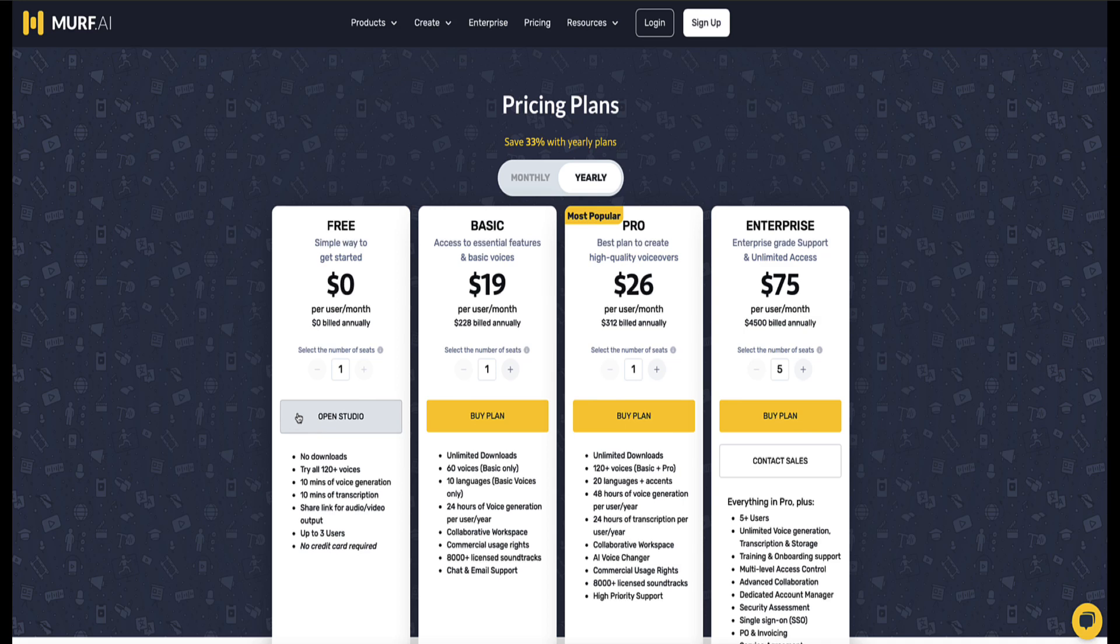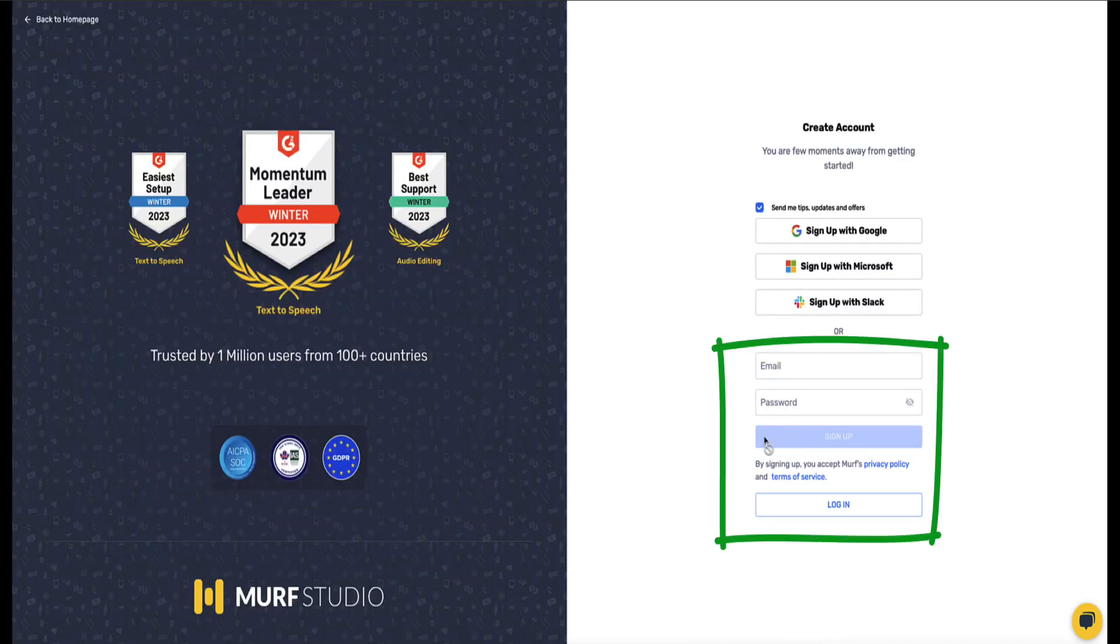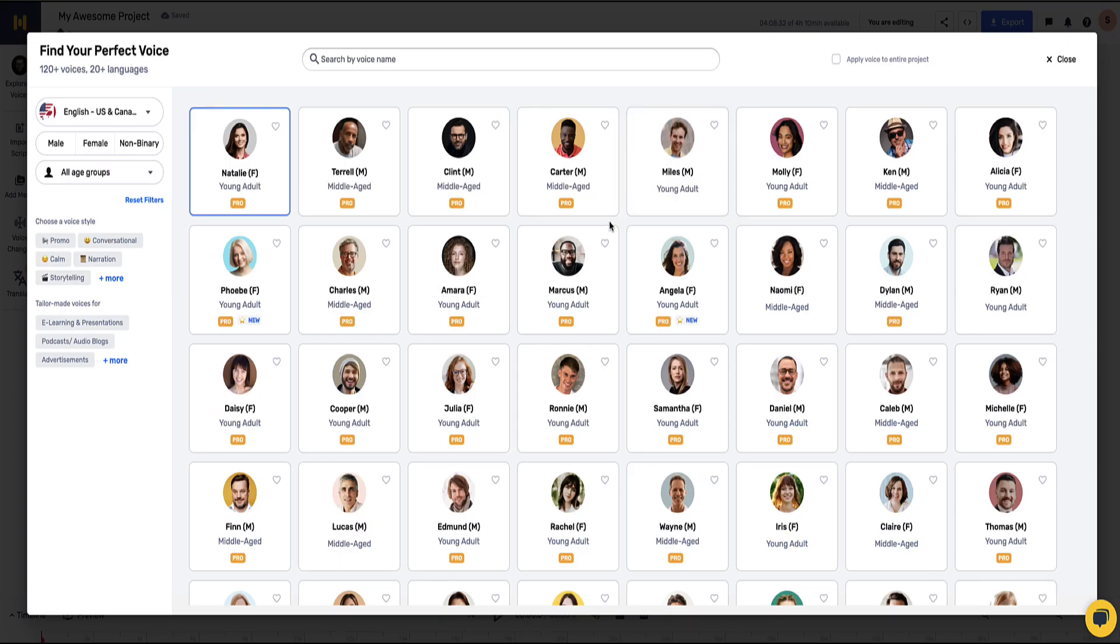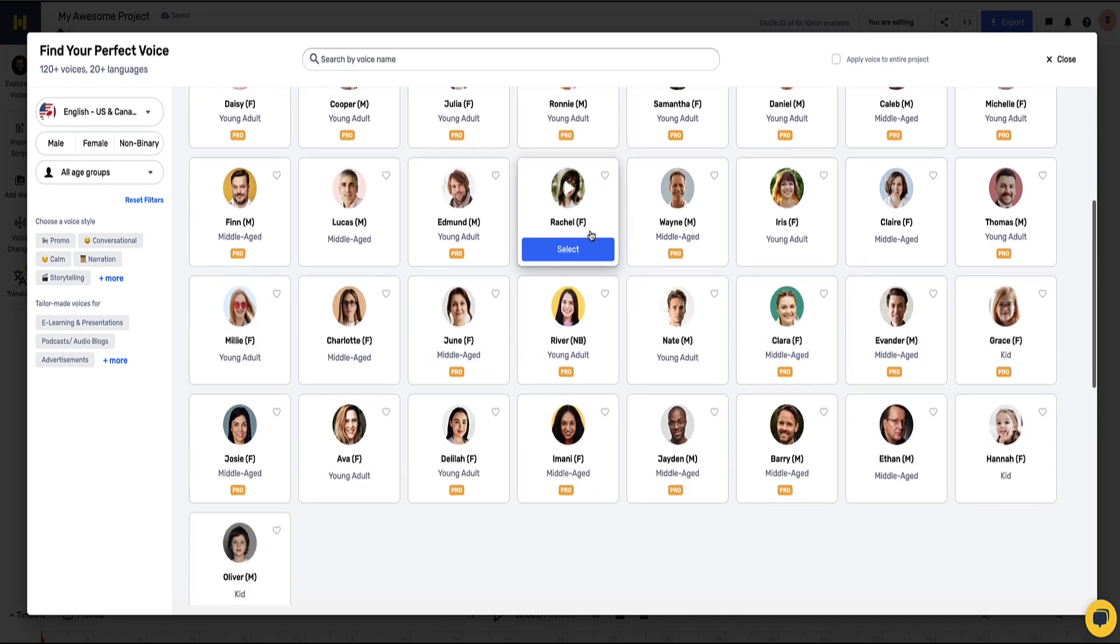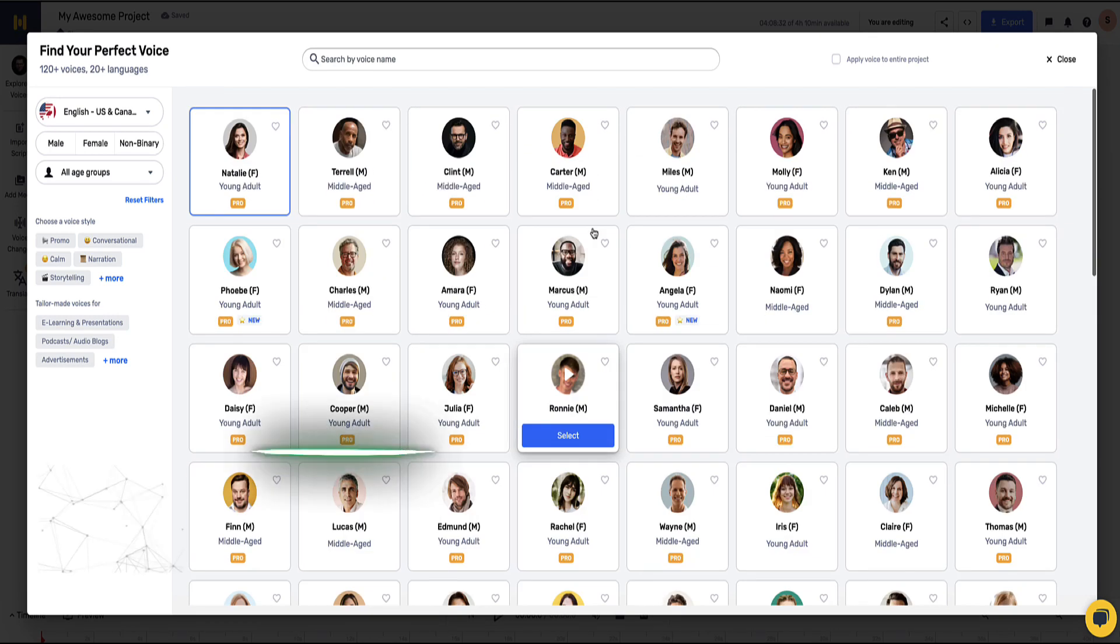So when you come to this page, click on 'open studio' and then you'll come to this page where you just need to enter an email and a password to sign up for free. You don't need to enter a credit card. Then you'll be logged into the Murph AI studio and you'll be able to listen to all the voices, the pro and the basic, so you can see which are best for you. So again, that link is in the description below this video.